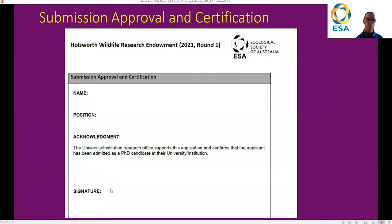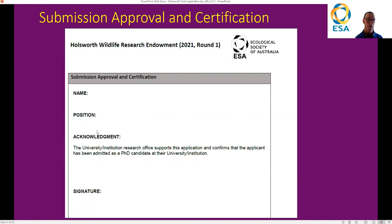It's also important to get confirmation from your research office that you can submit through them. This can usually take a week or two, so make sure you contact them early and have them sign the form and send it back to you. This is then uploaded as a PDF in the online form. It's really important because if you are successful, the contract of funding is between the ESA and the university — the money doesn't go directly to you. The research office needs to know that there might be money coming to them, and this also makes sure that what you're putting forward is officially allowed by the university.